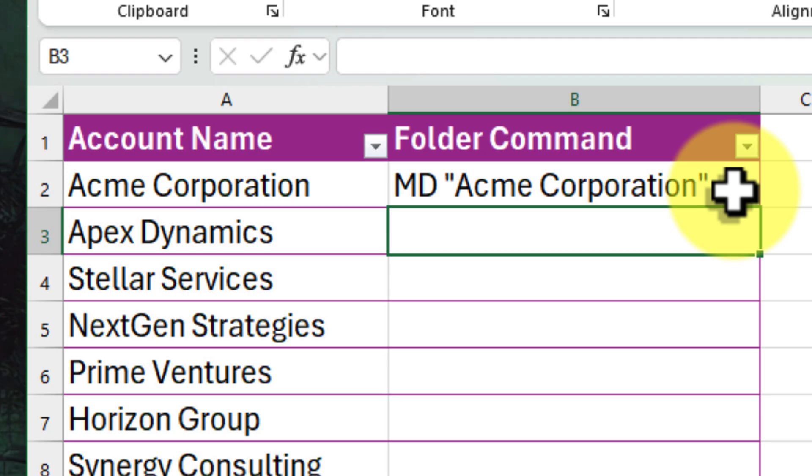The MD is like a magic spell that tells Windows to create a directory. And don't worry, directory is just a fancy word for folder. So by typing MD and the name, we're basically saying, 'Hey Windows, make a folder with this name, please.'